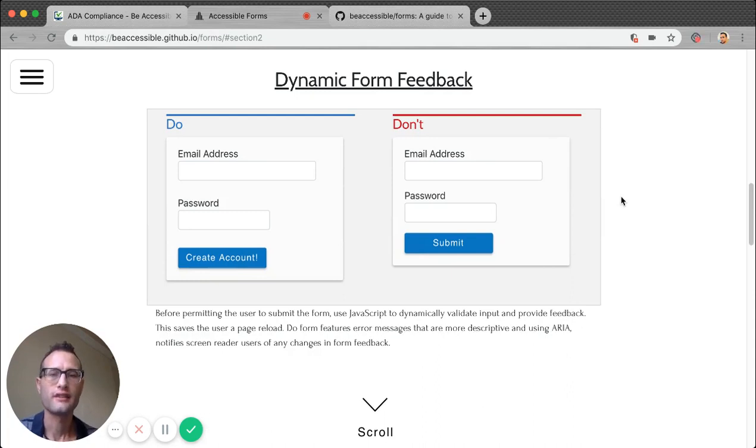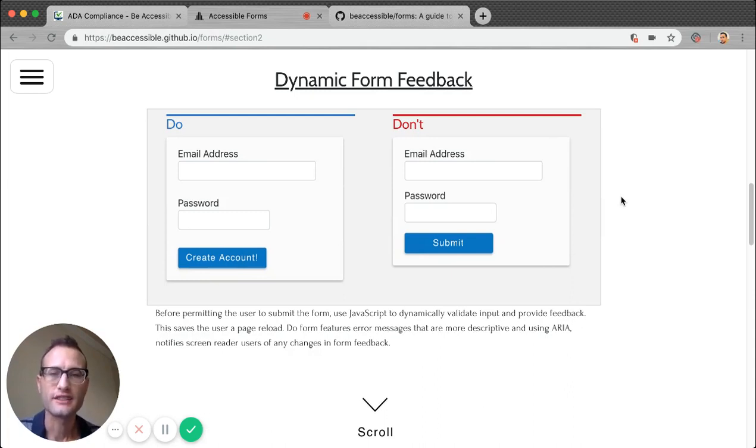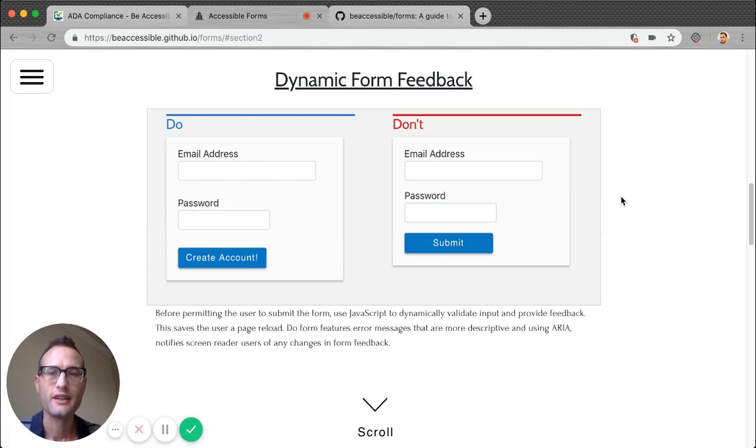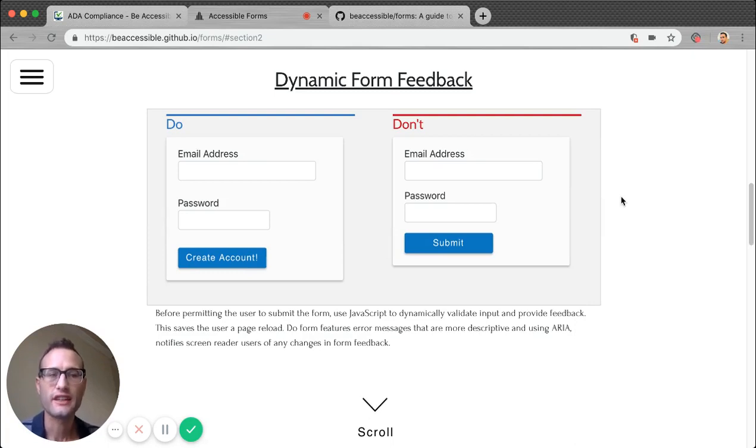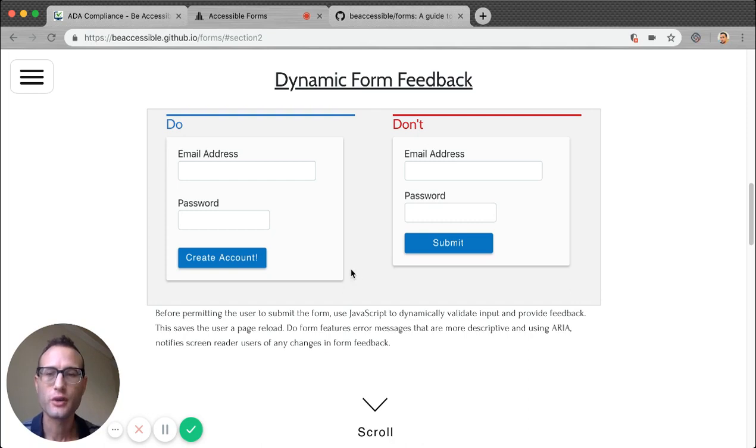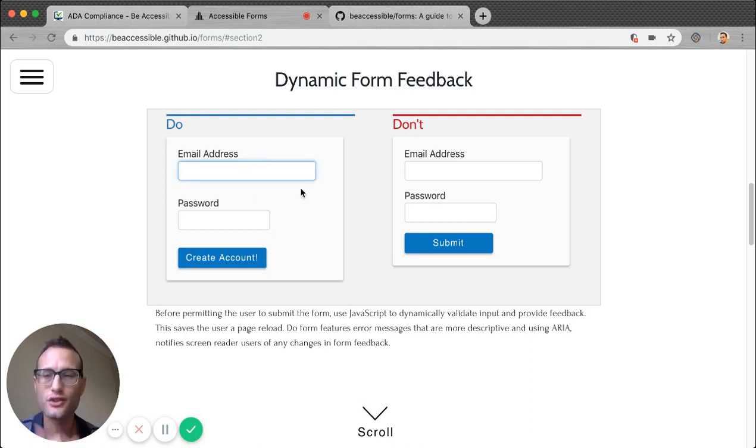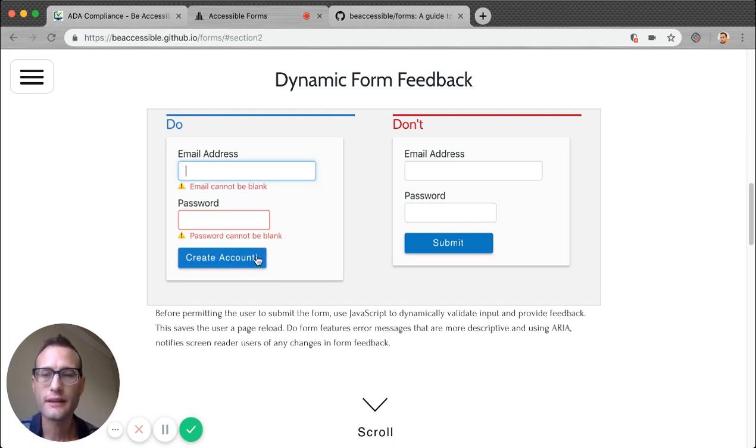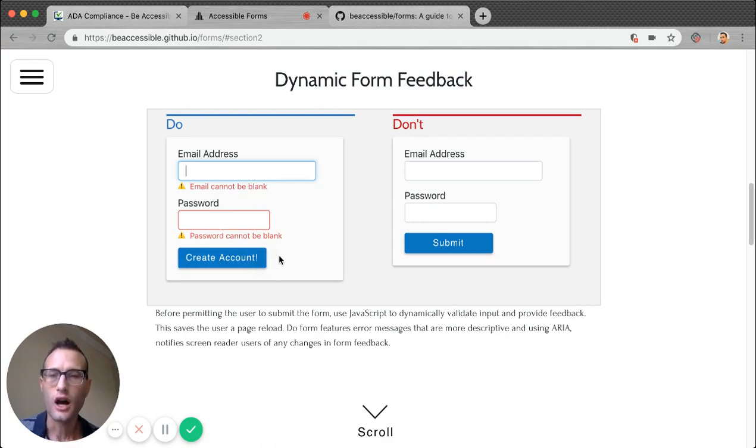Now one thing that we emphasize is that accessibility is dynamic, not brittle. So we favor client-side validation over server-side. We don't want to force users to have to wait for a page reload. Let me show you what I mean. So look at the do form. We submit an empty form. It didn't actually submit it. Obviously, we know blank fields are invalid. We use JavaScript to prevent this.